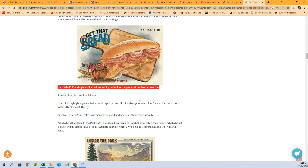So each What's Cooking card has a different ingredient. A complete set doubles as a recipe. So that's what I'm interested in. I find them fun, the What's Cooking cards. So we've pulled hot sauce and we pulled mustard powder. So I'm trying to see, I want to put together a set of one of these so I can go cook it. I'm not even kidding. Like I want all the ingredients, I can cook it.